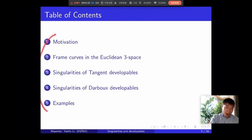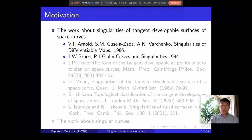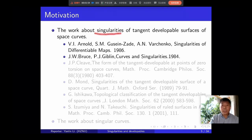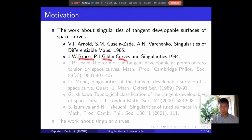There are five parts in my talk. Firstly, I would like to introduce the motivation. The motivation has two parts. The first part is the singularities of tangent developers of space curves. I would like to mention two classical books: the first book is written by Arnold on singularities of differential maps, and the second book is written by Bruce and Giblin, Curves and Singularities.